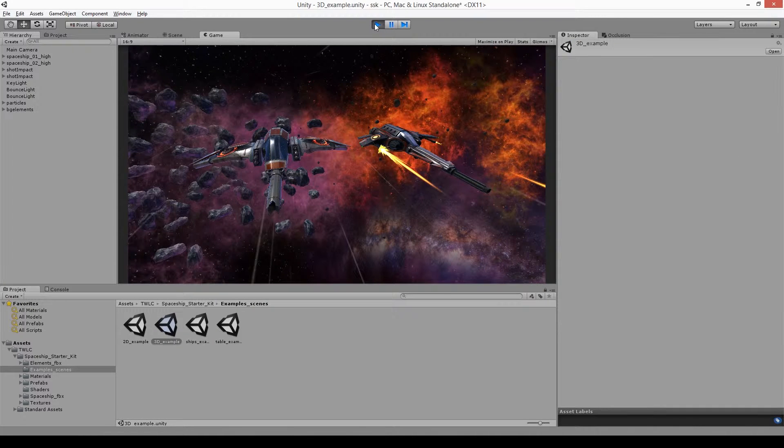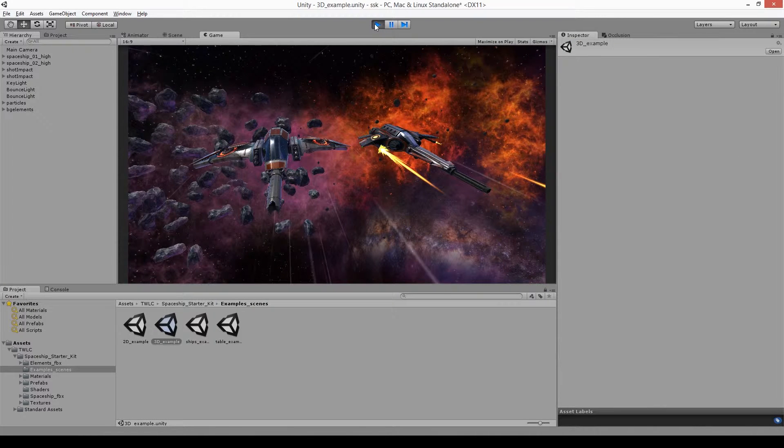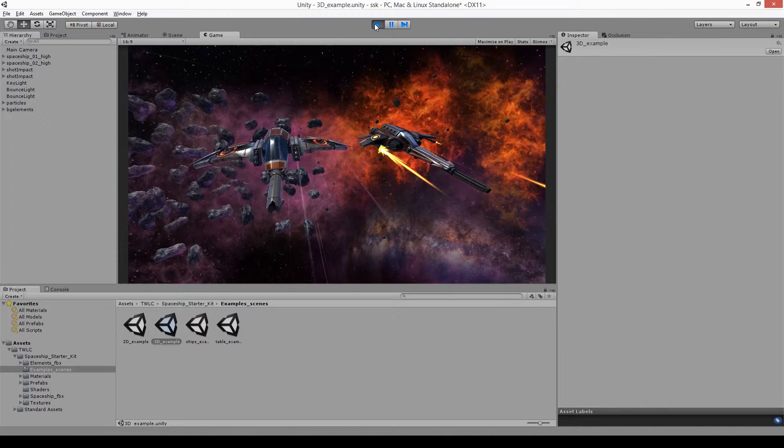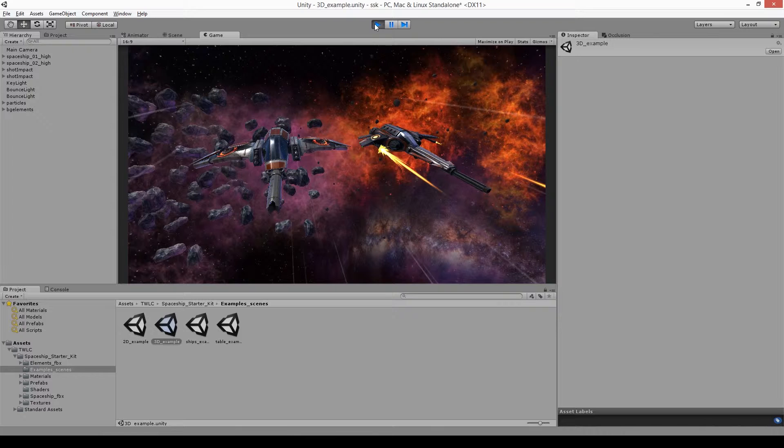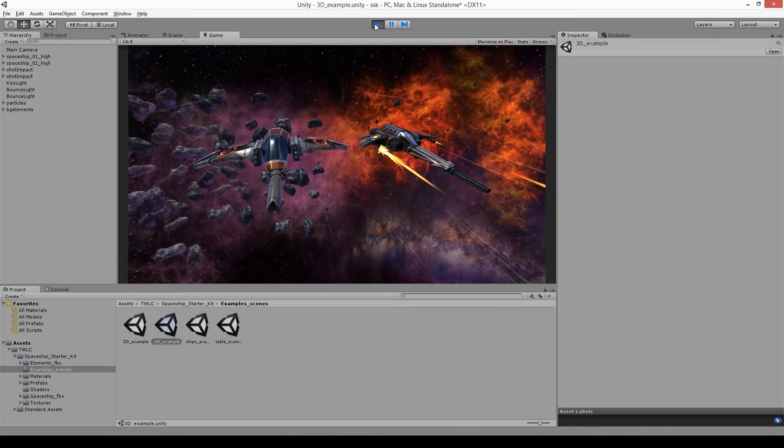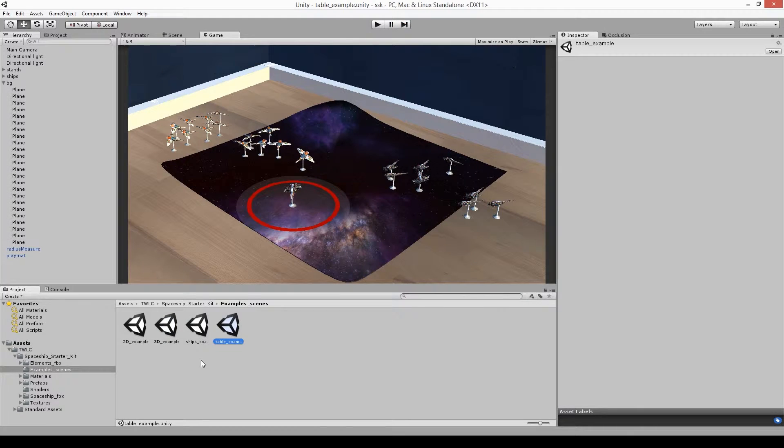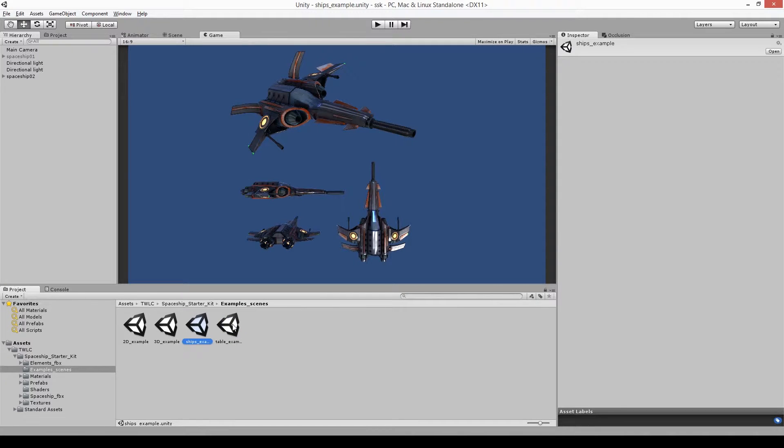In the 3D example, the same things with post effects apply. The other examples just take a look at a possible tabletop game that you could create, and the final ship example demonstrates just the layout of the ships that were used for the screenshots.